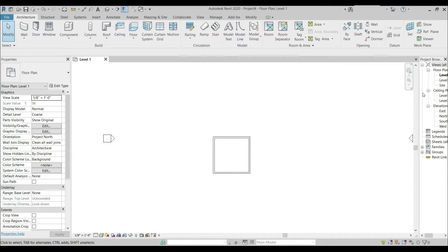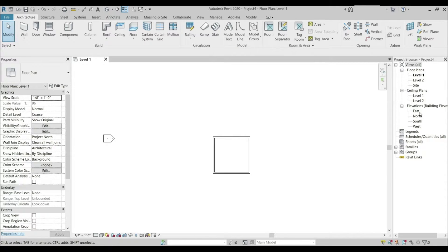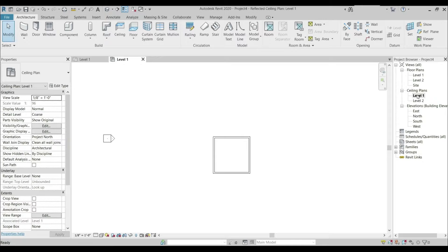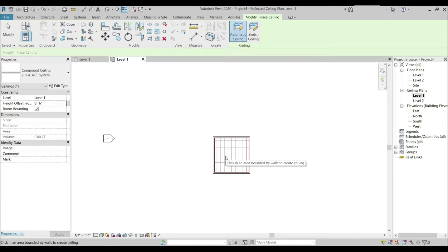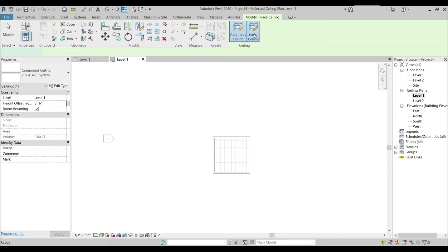Now I'm going to create a ceiling. Going to the Ceiling Plans, Level 1, creating a ceiling at the height of eight feet six inches, which is our first ceiling. Eight foot six inch — our first ceiling has been applied.